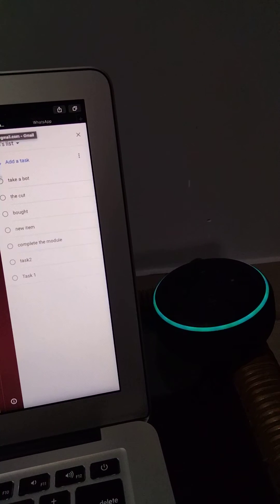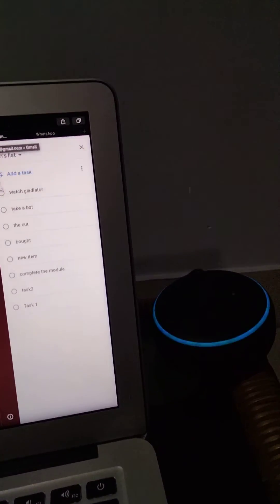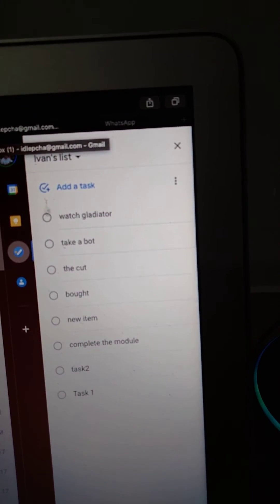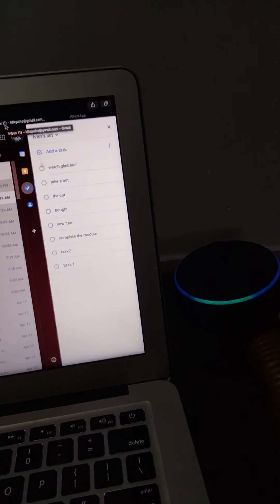To add more tasks, say yes, otherwise say no. No.